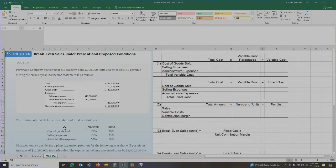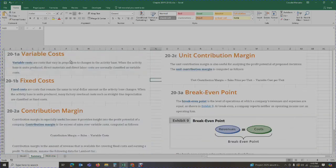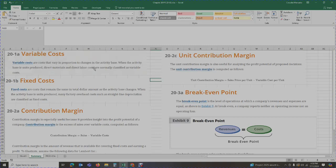Before we begin with the problem, it's very important to understand general terminology. Variable costs are costs that vary in proportion to changes in the activity base — the higher the activity, the higher the variable cost. When the activity base is units produced, direct materials and direct labor costs are normally classified as variable costs. The more you produce, the higher your variable cost.